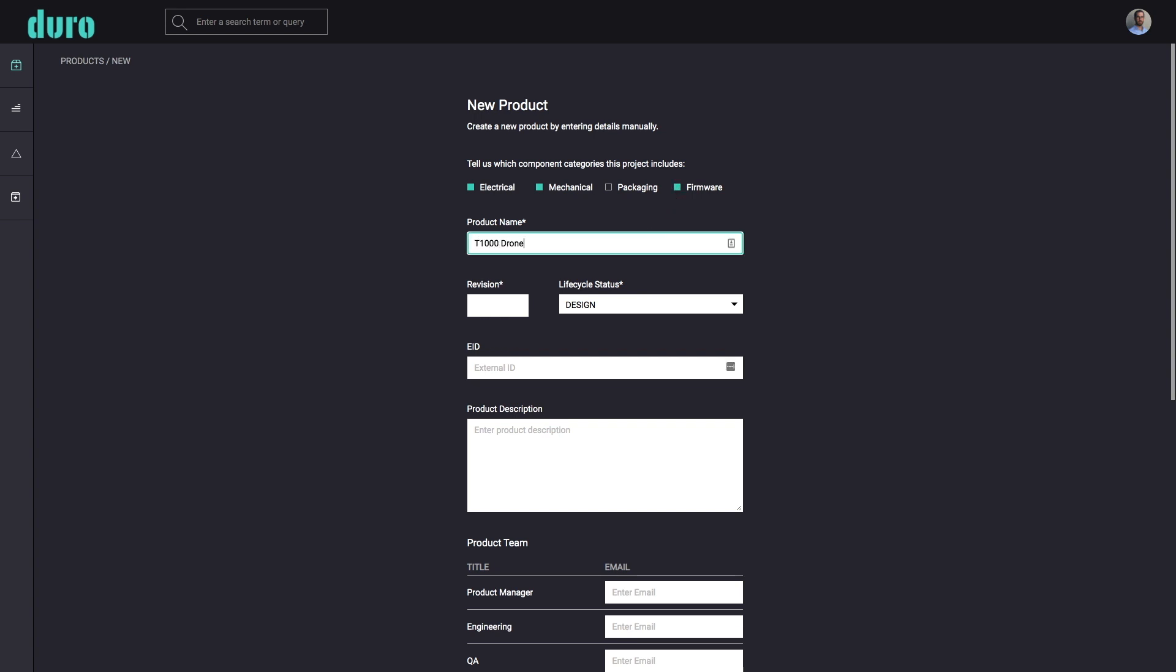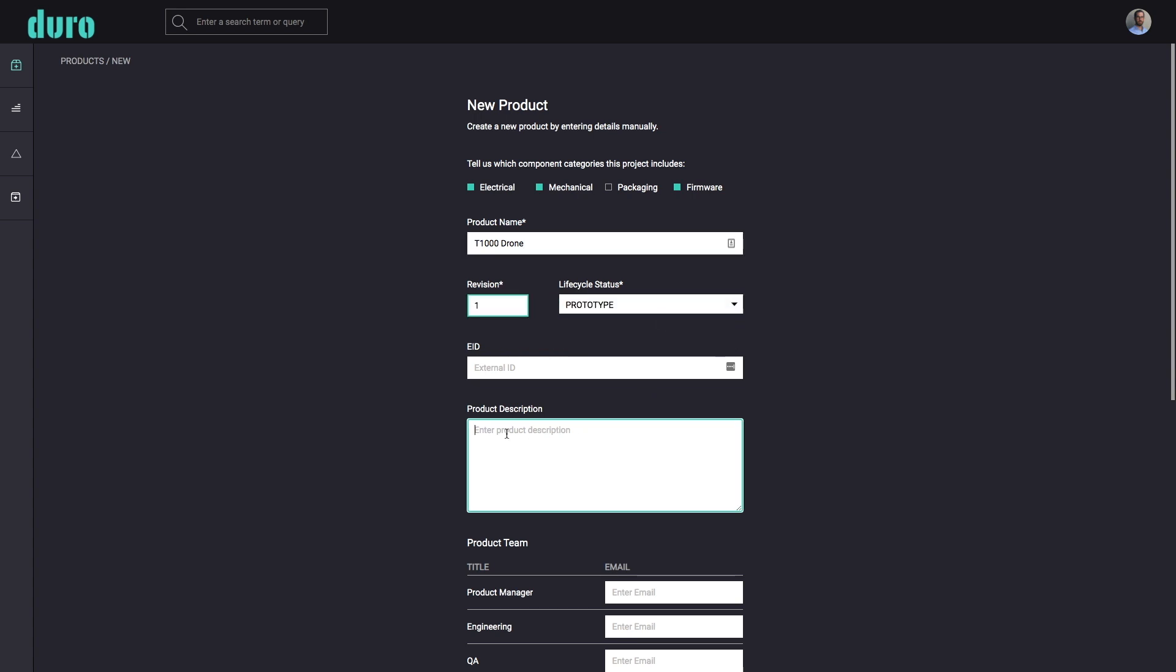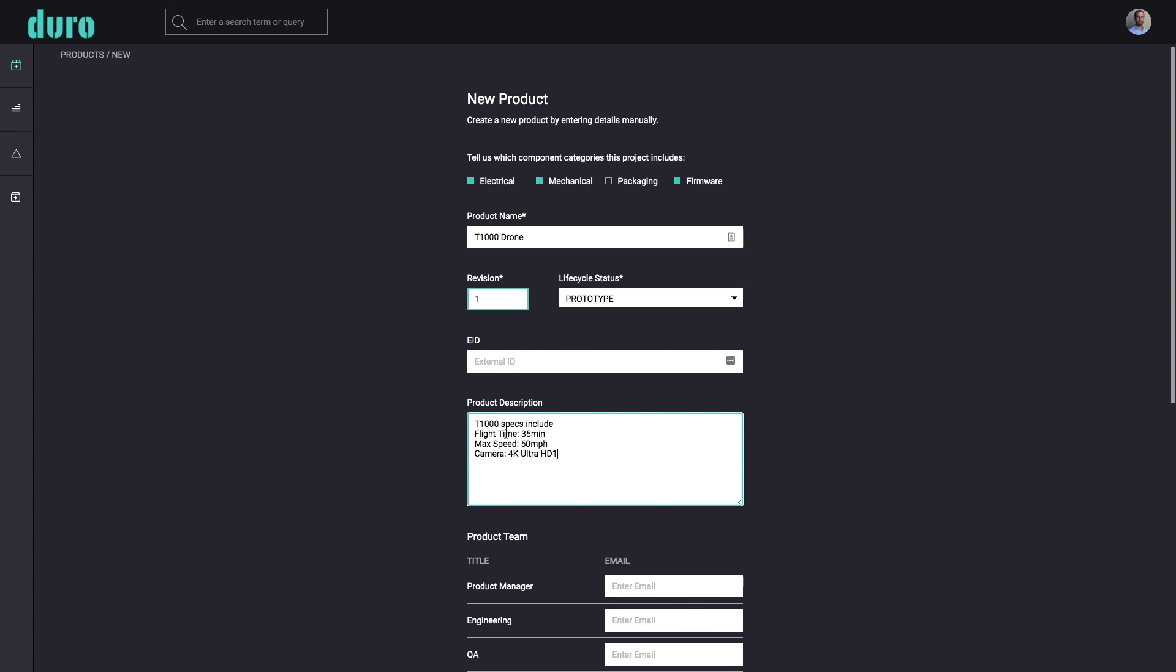All other fields can be entered now or at a later time, whichever is most convenient for you. Creating a new product couldn't be easier. The provided fields let you define high-level details like revision level, lifecycle status, and a product description.